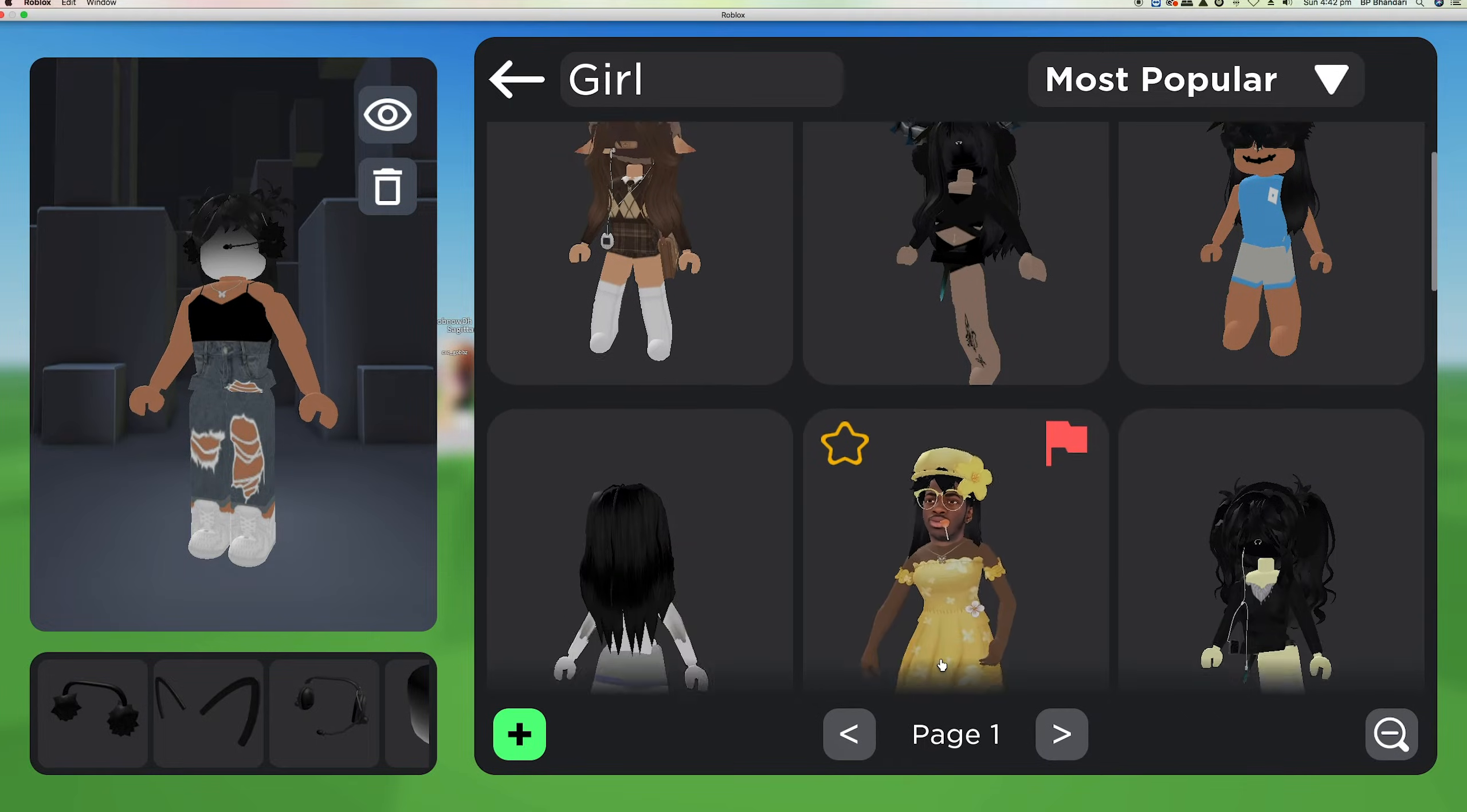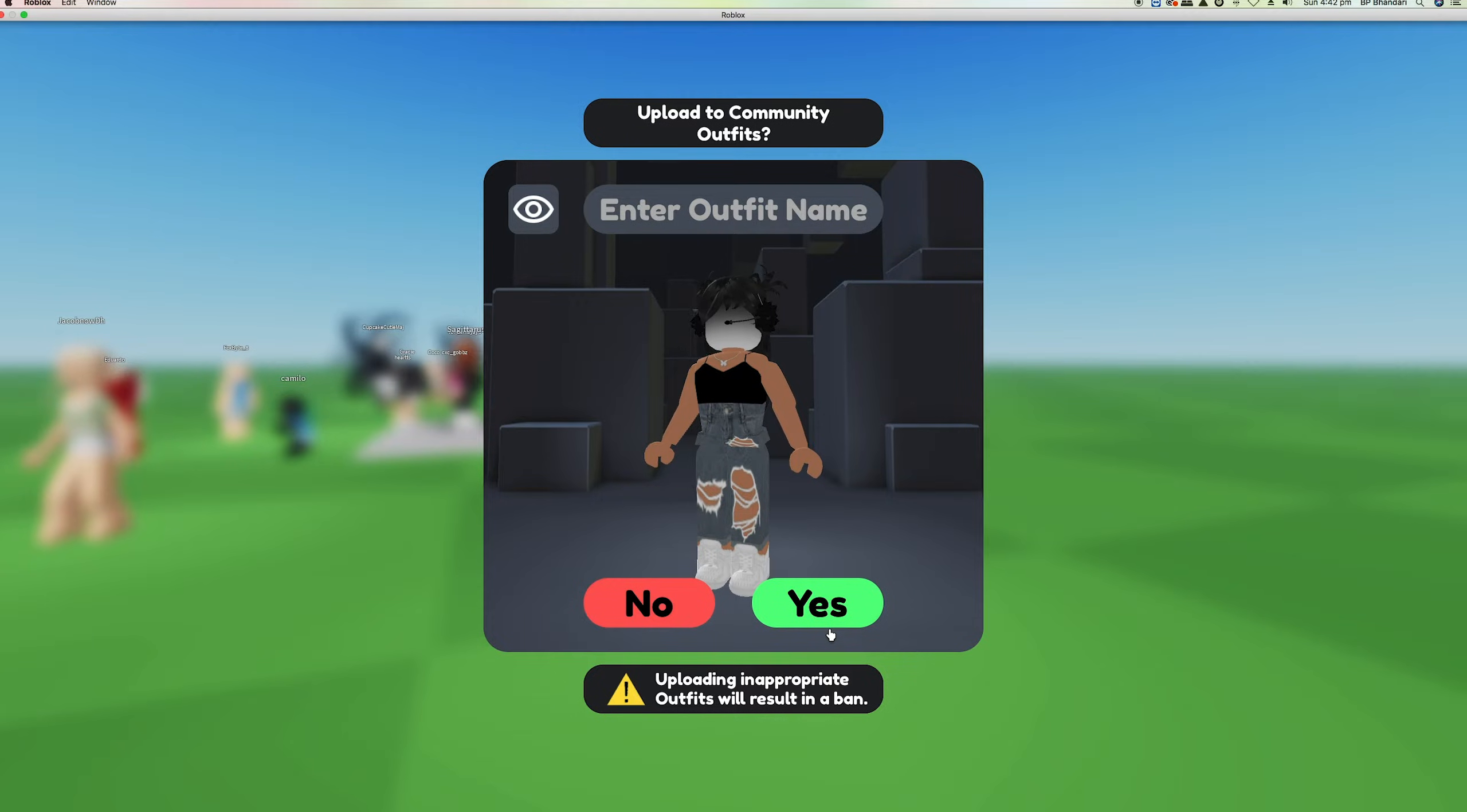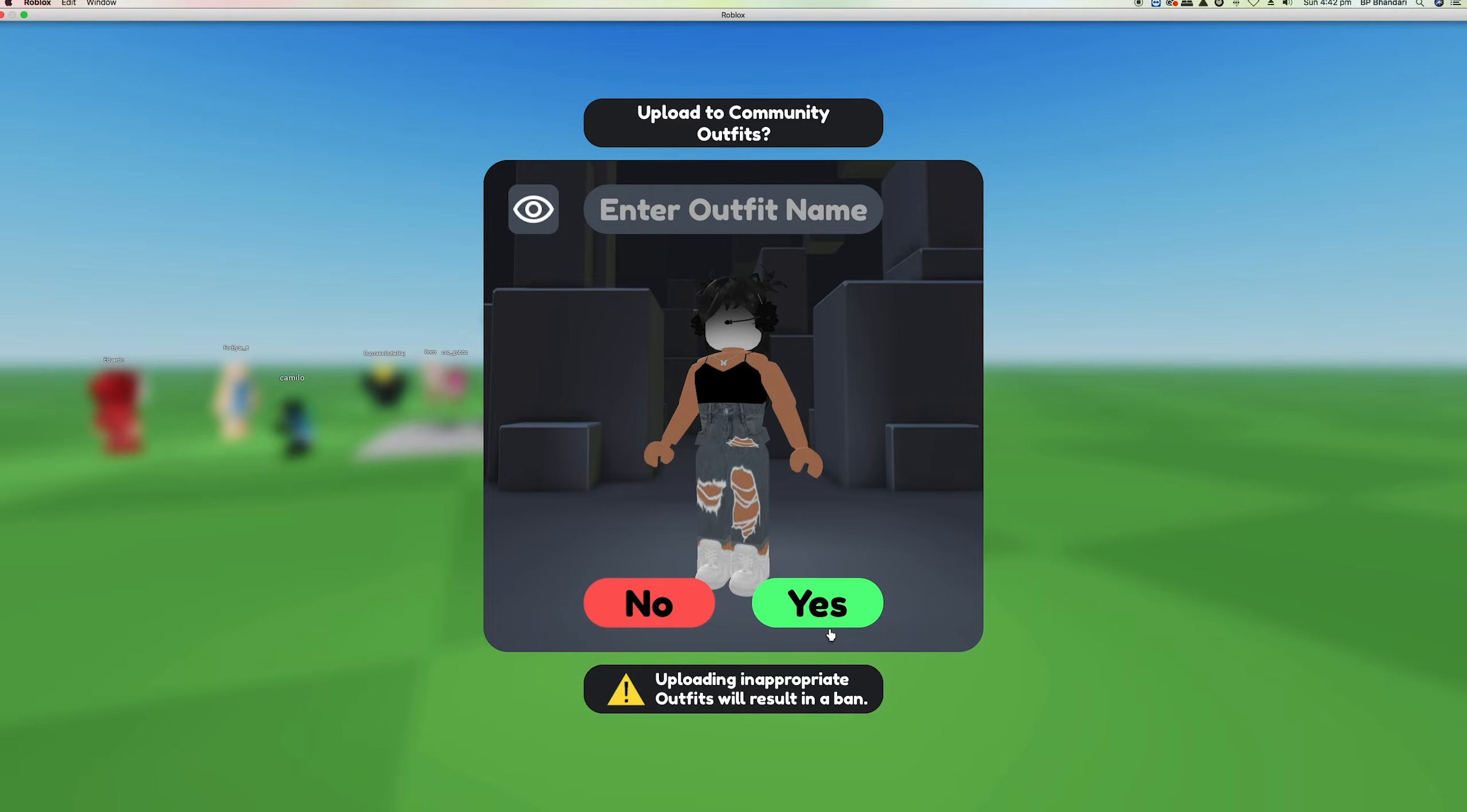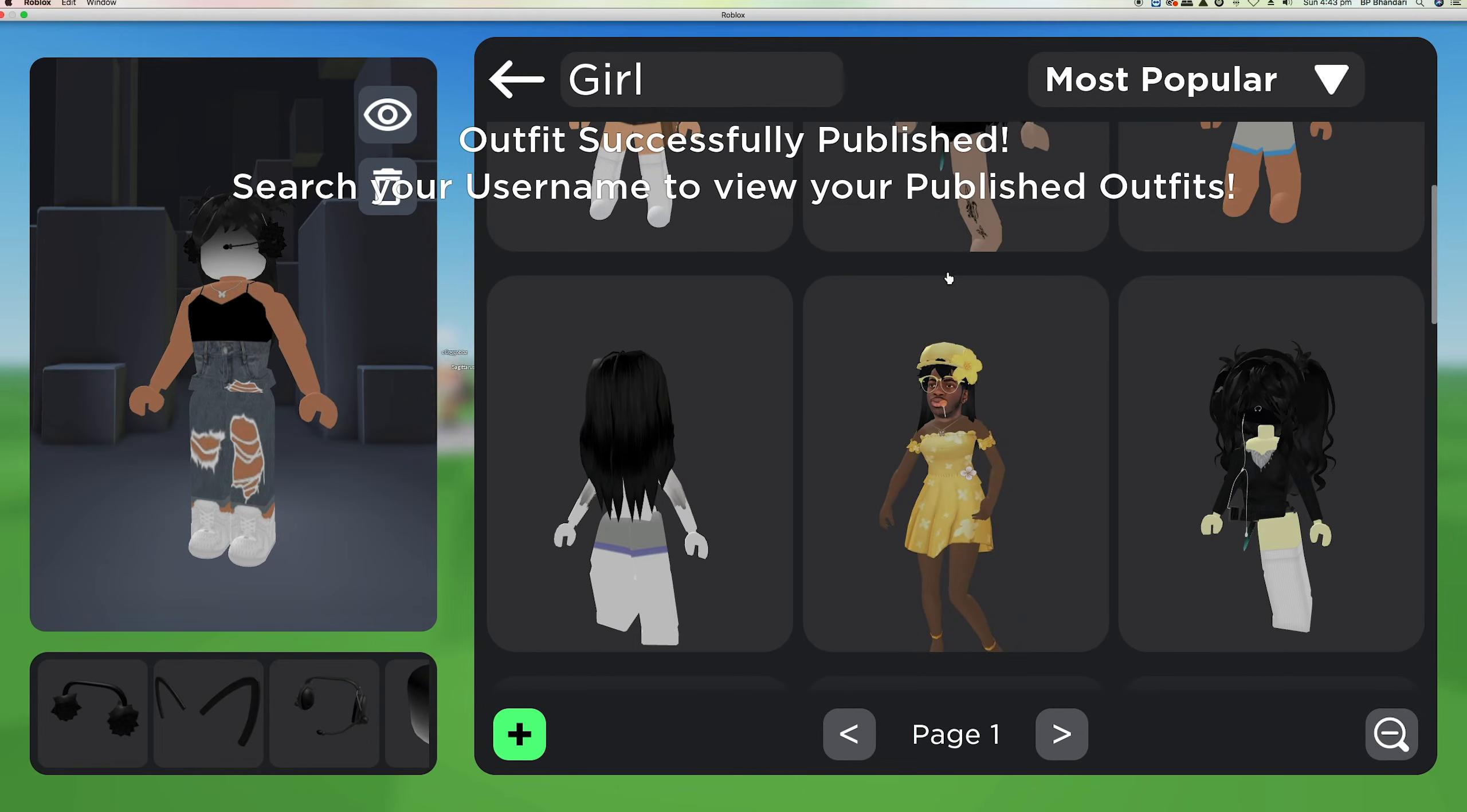So go to the class. If you didn't play this game before, it will say 15 minutes to wait or something. Or if you have played this before, it will say uploading appropriate outfits will result in a ban, but both of my outfits didn't get banned, so obviously they were fine.